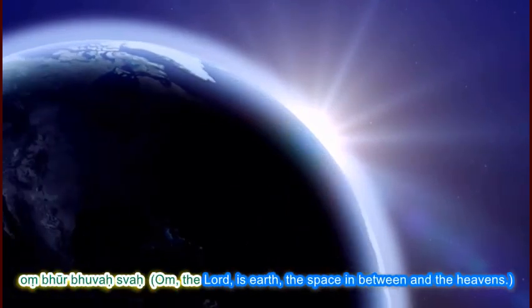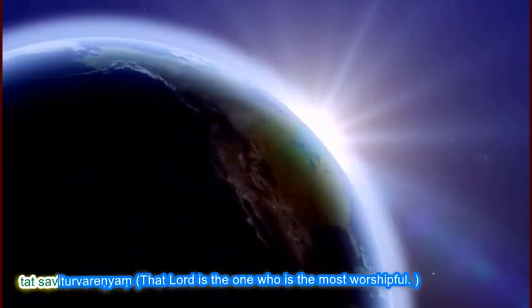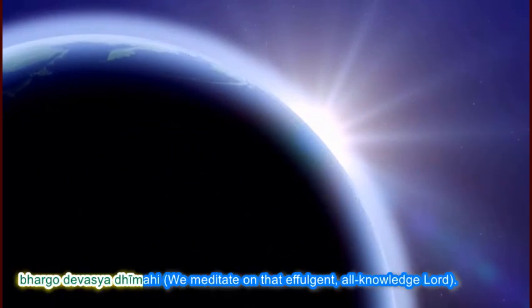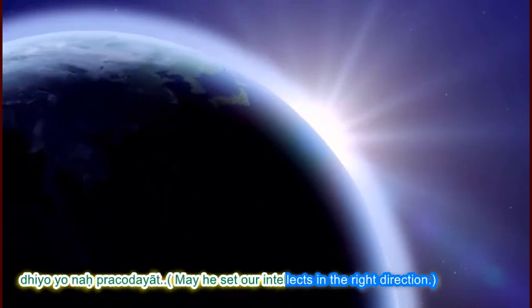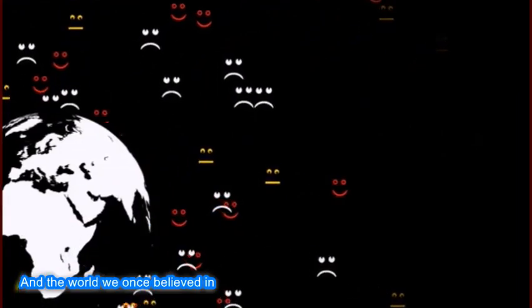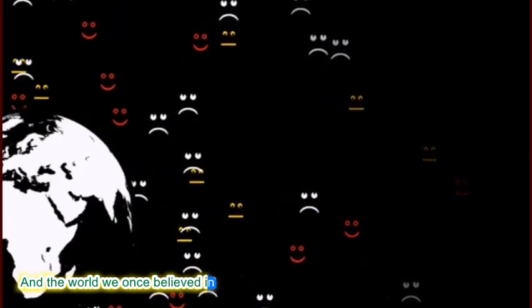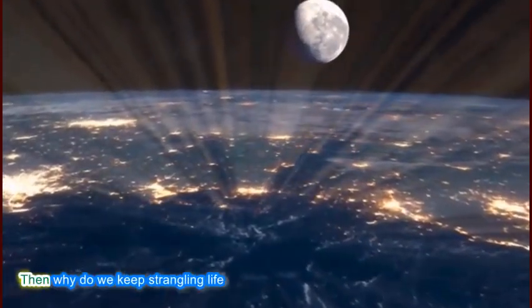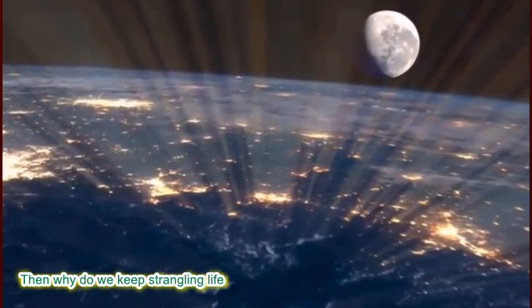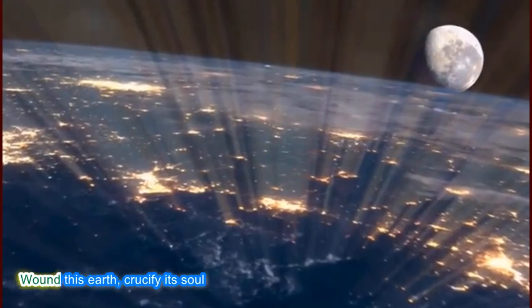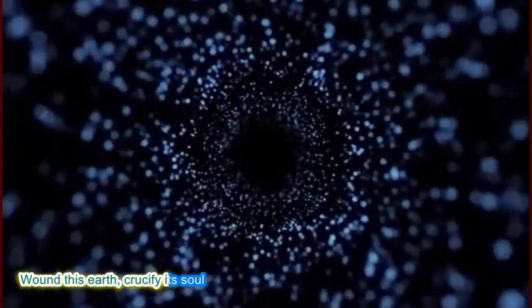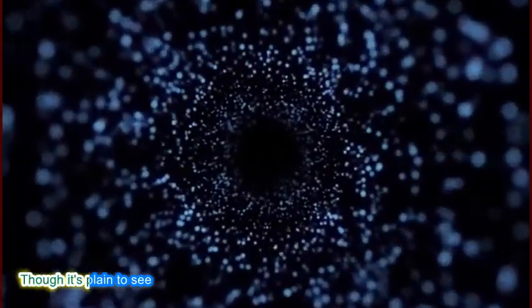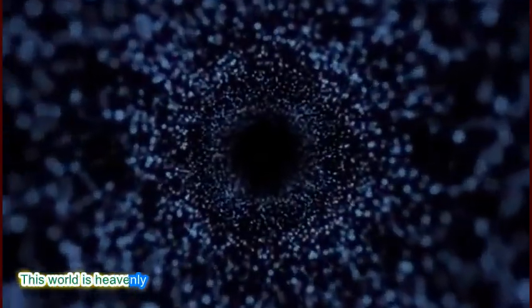For you and for me. Reveal a joyful face. And the world we once believed in will shine again in grace. Then why do we keep strangling life? Won't this earth crucify the soul? Though it's pain to see. This world is heavenly. Be God's glow.